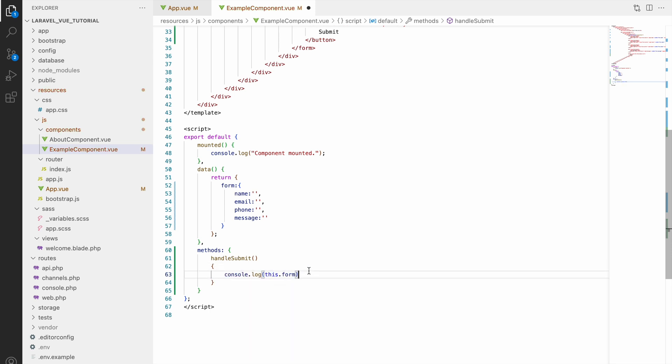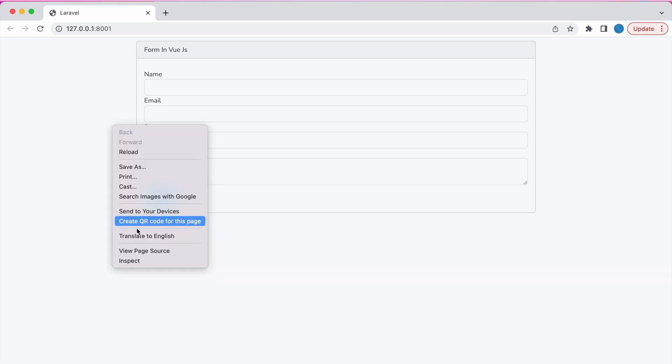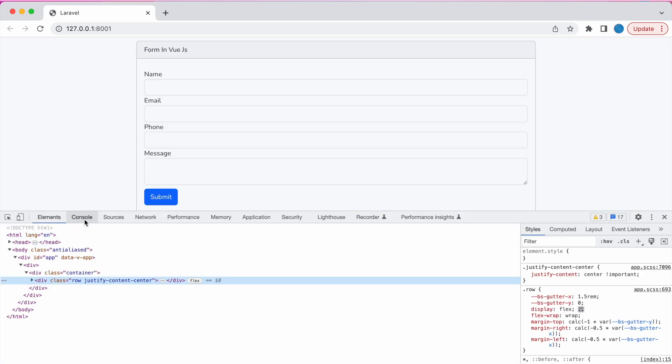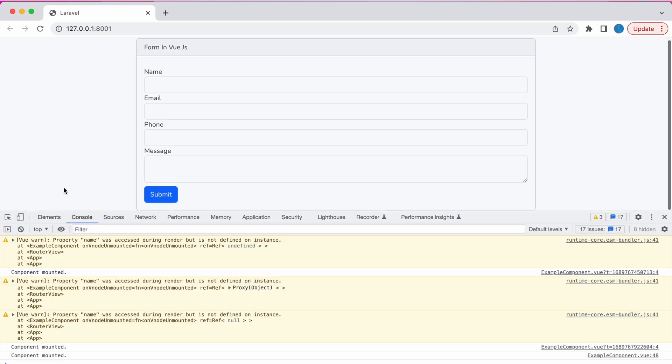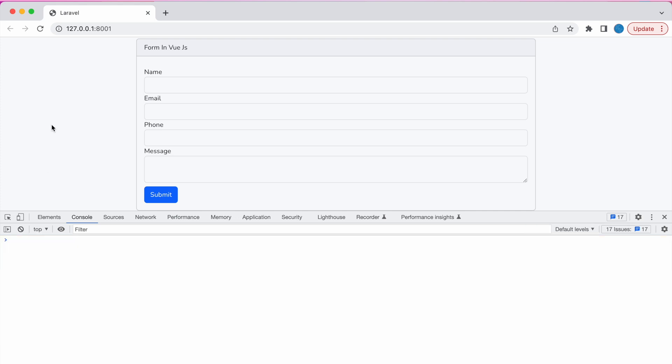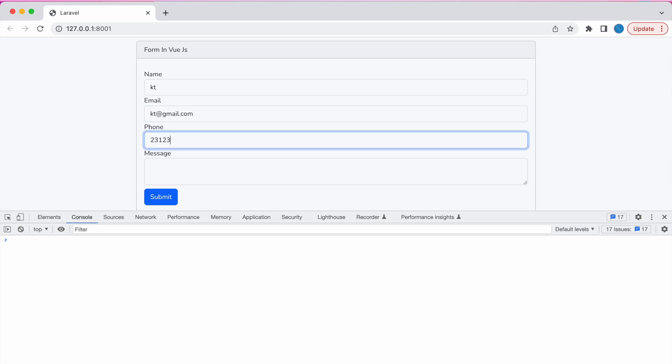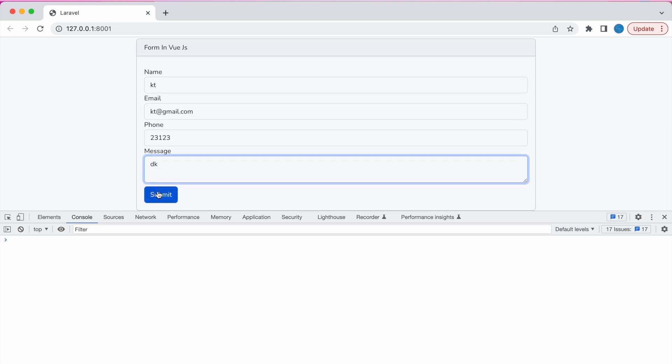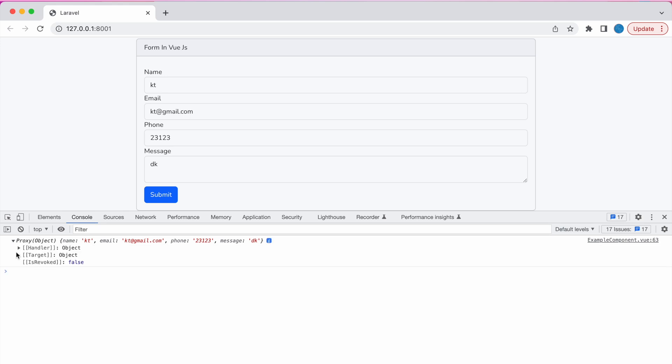Now let's check in browser. Inspect. Now let's fill the form - I'm just going to fill with random name and email, phone number also, and type something in message. Now let's click on submit. In console you can see all the four fields are present and their values also present that I have entered into the form.